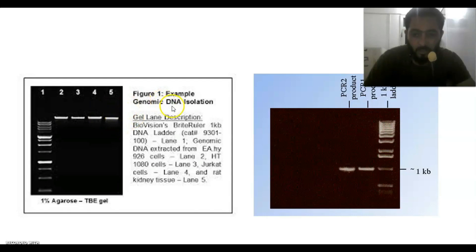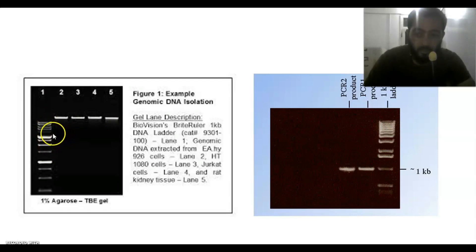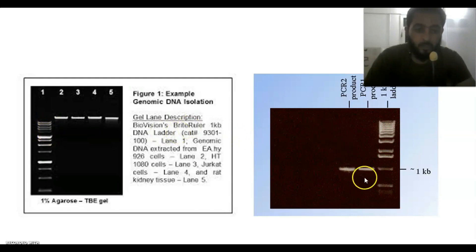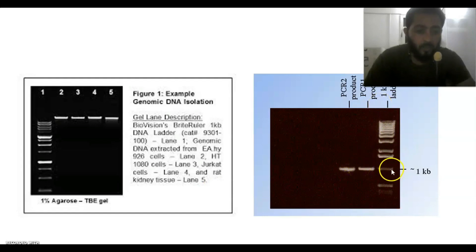This is a typical genomic DNA assessed by electrophoresis. Here we can see that the genomic DNA has low movement, so there is no need to use a ladder — it's not vital. This is a typical PCR product. You can see the difference in location: the genomic DNA is behind the ladder, while the PCR amplicon is within the range of the ladder.